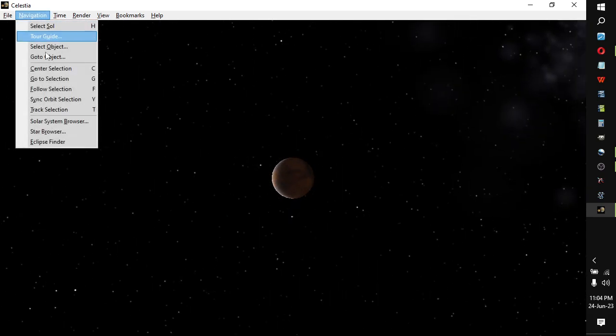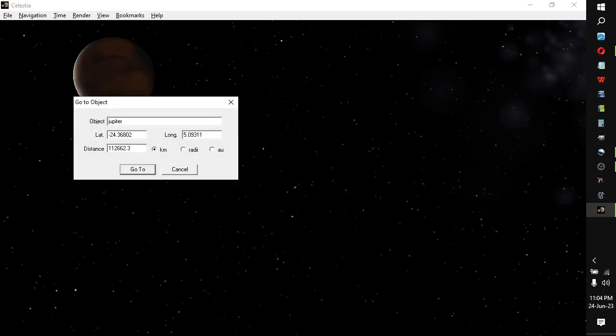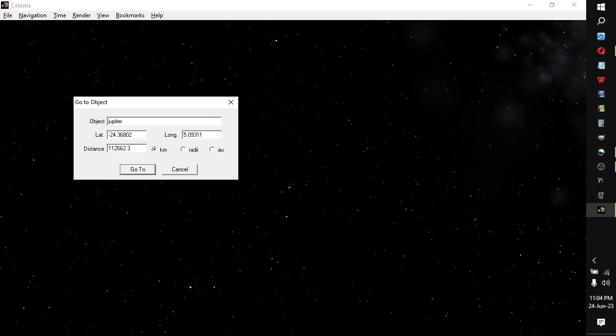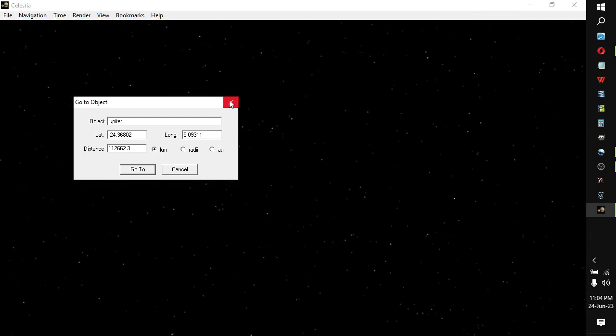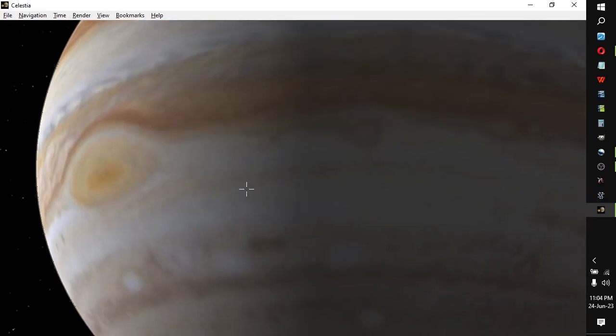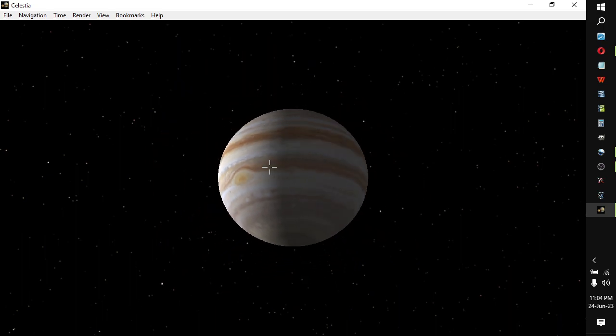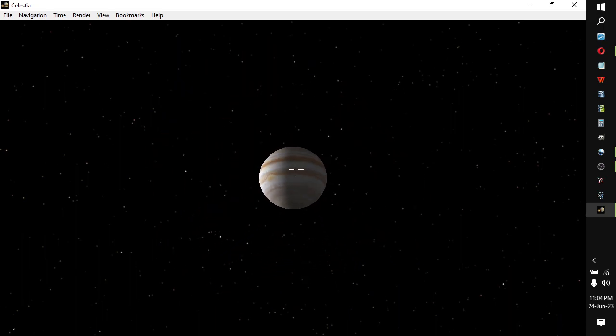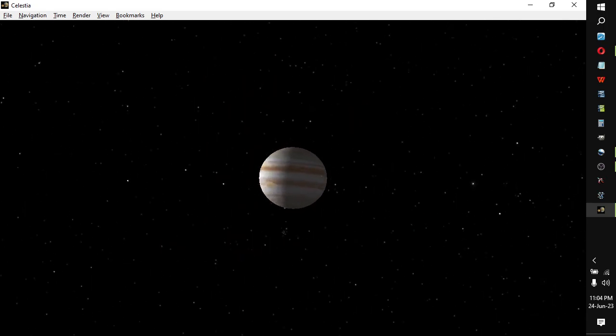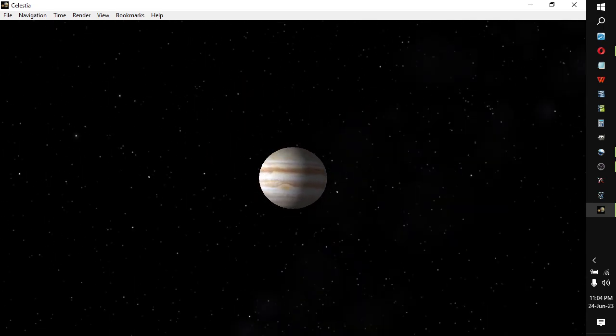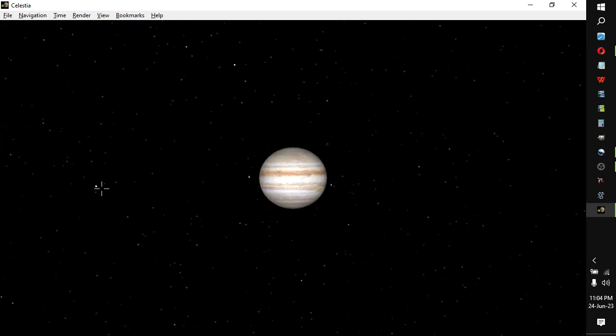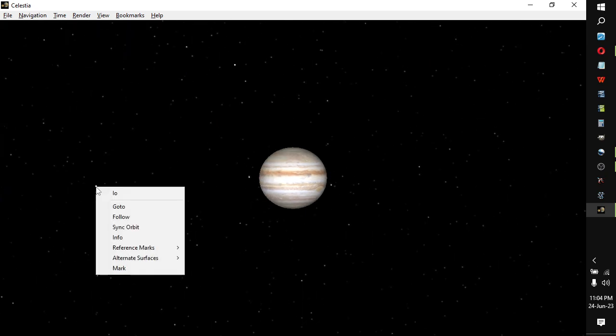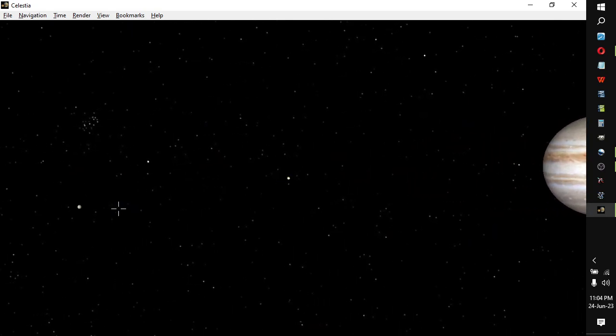And you can go to select another location, et cetera, like that. Use the mouse scroll. You can see Jupiter's moons in relative position to the planet. And all that sort of stuff. Go to Io.